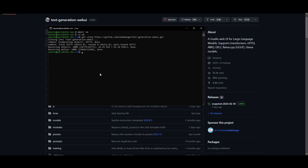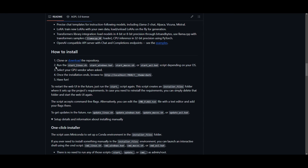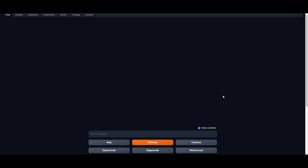Now that we've cloned the repo, proceed with the installation. Run the install script depending on your OS, then select your GPU vendor. Once you have done that, you'll be able to host it on your localhost — in this case, the localhost on the GPU server. Click on the localhost link and you'll be able to start up text generation web UI, and just like that, we have it running.